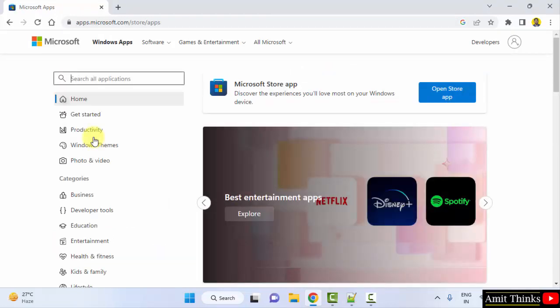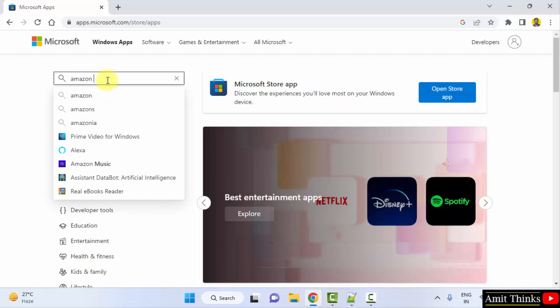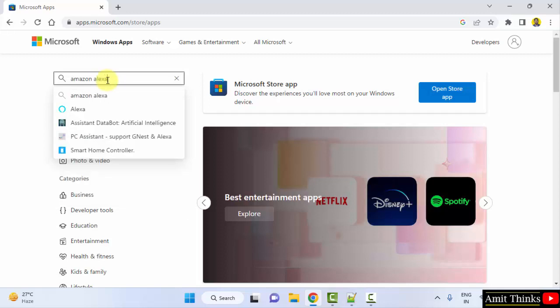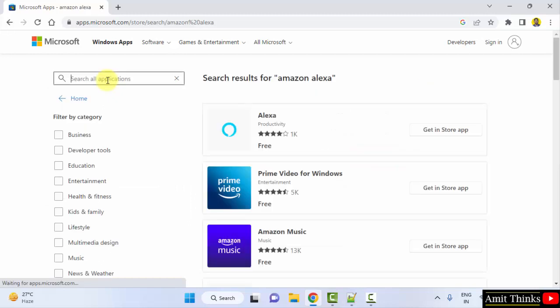On clicking, the official website is visible. In the search bar, type 'Amazon Alexa' and press enter. Now, in the first result, you need to click on it.